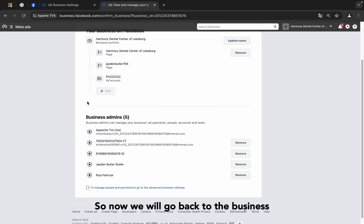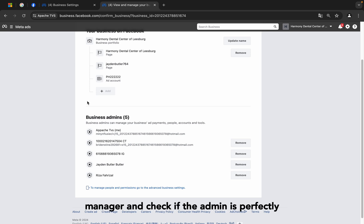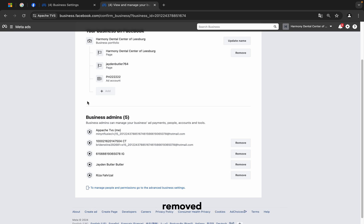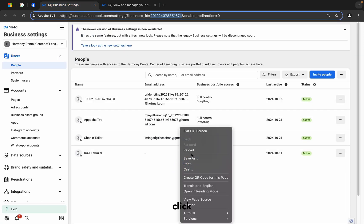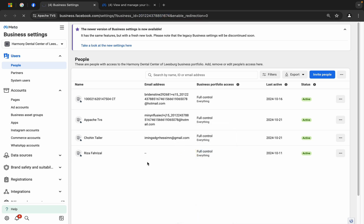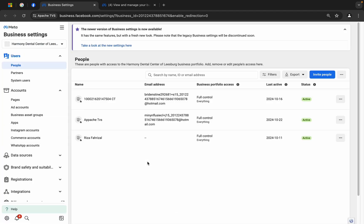There you go. Now we will go back to the business manager and check if the admin is perfectly removed or not. I'm going here, click reload. Let's see if it is removed or not. Mr. Choen Taylor — fantastic, Mr. Choen Taylor is not here anymore. There you go.